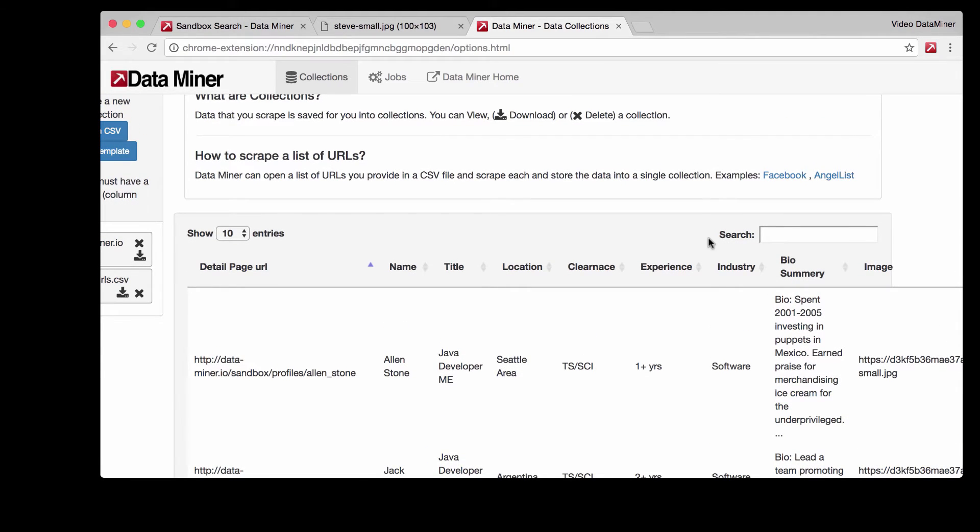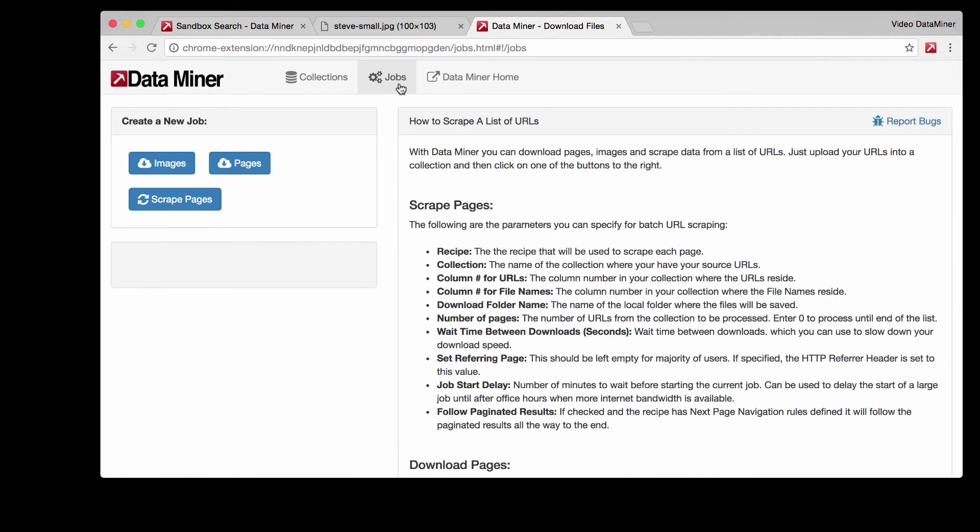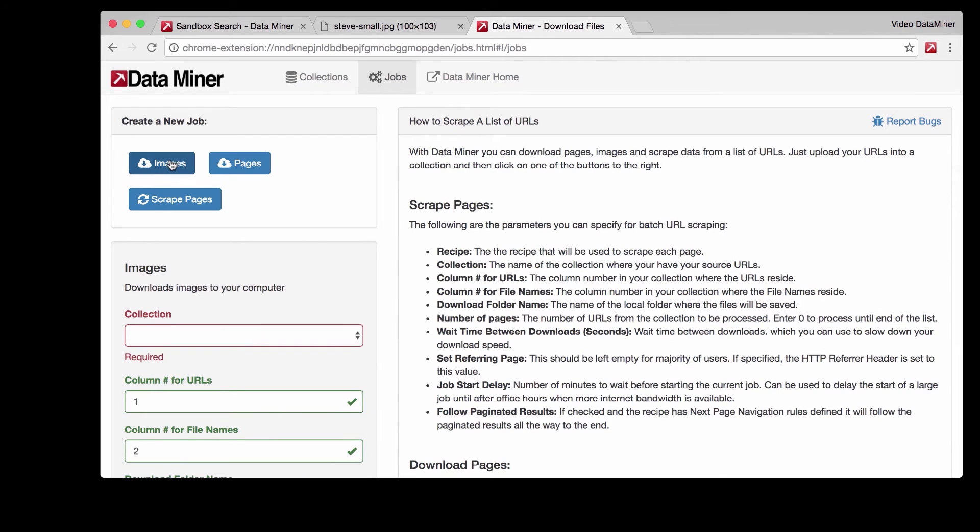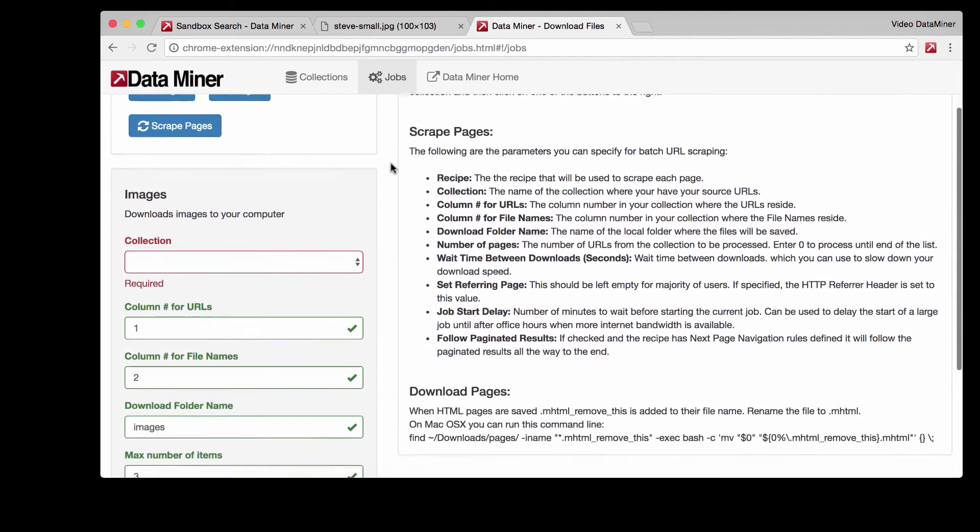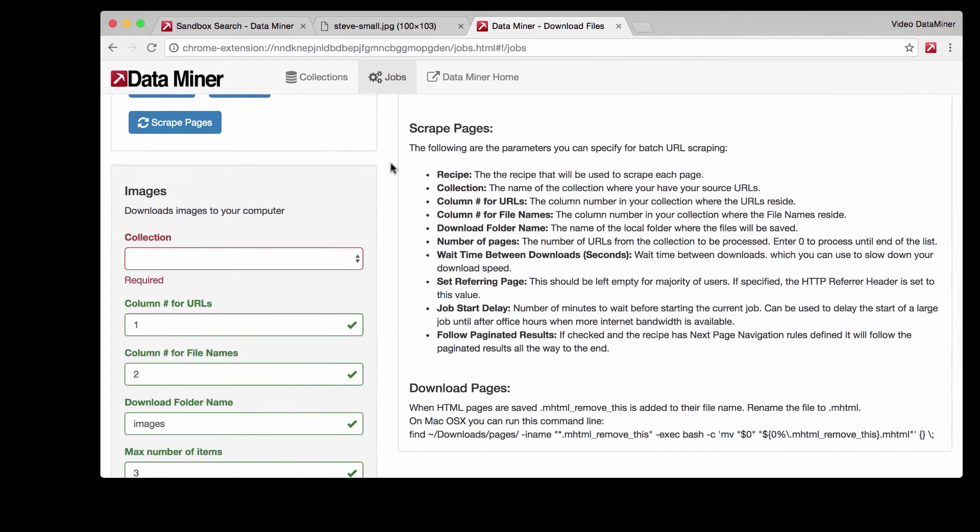Now to download the actual images we're going to have to go and create a job. Just go to the top here, hit jobs and this is where you can select the type of job you want. We will be doing the images job.